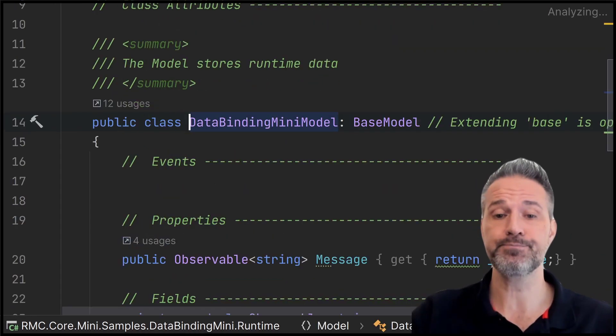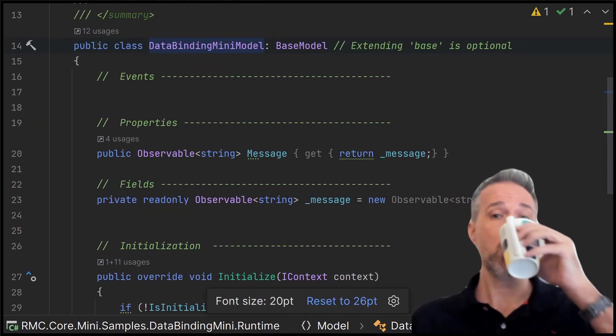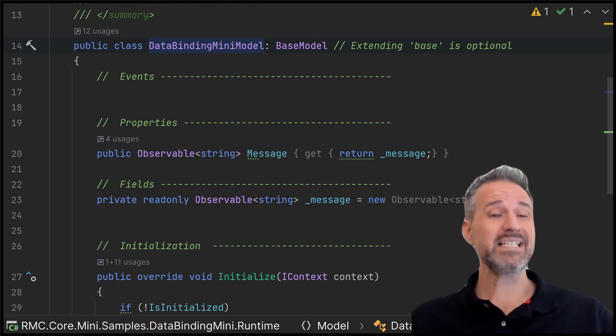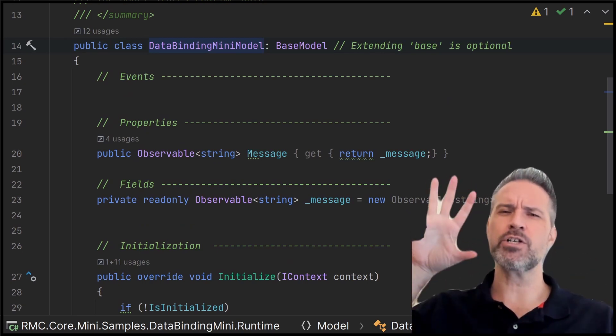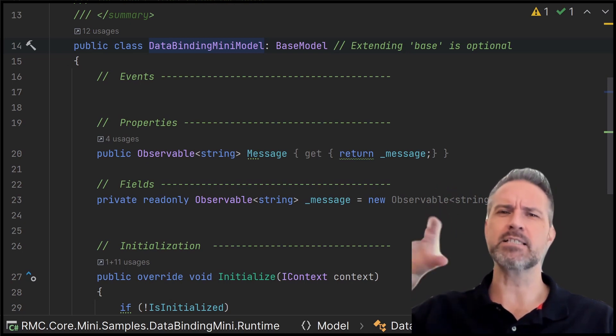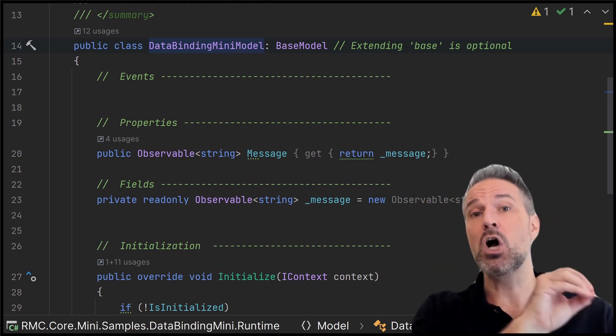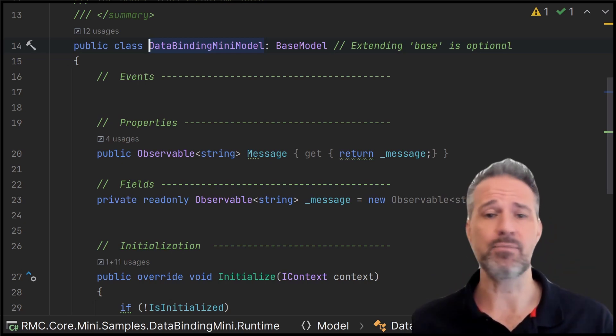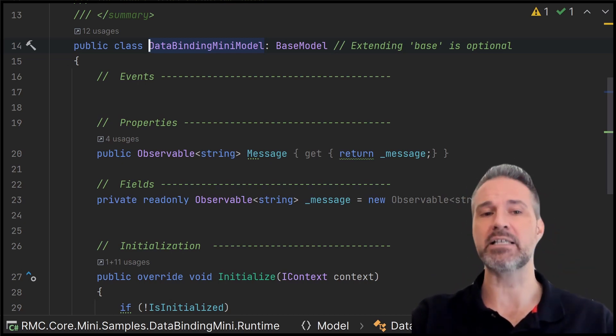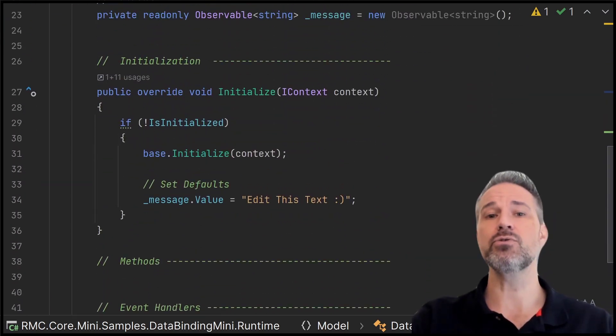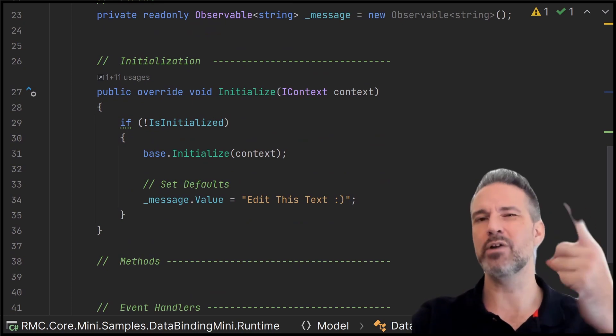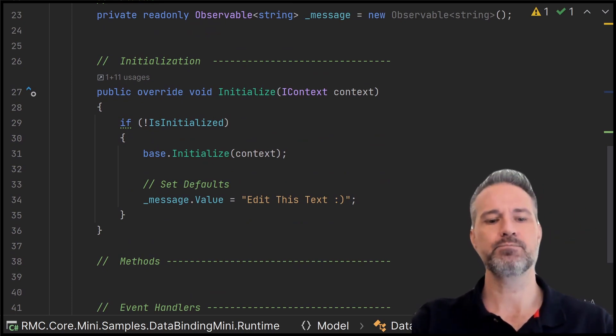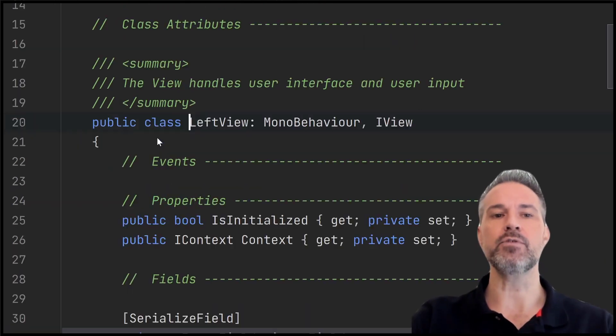So here's the model. And the model in MVCS is the dumbest of the concerns. So if controller is kind of the smartest, the most aware, it has the context of the whole situation. Models are on the dumber end of things. It just stores data and that's it. So here it's going to store a string of message, and it's going to start with that initial value we saw that says edit this text. We'll run the demo one more time so you can see that being set.